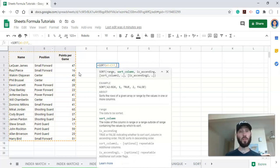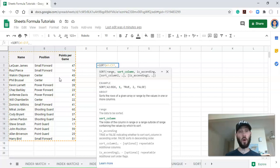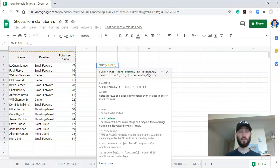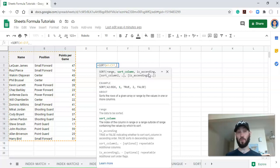Let's pick that as our range and as our sort column, you can either select a column or you can type in the column number within your range. And then the third argument is, is ascending. Pretty much do you want it to go from A to Z or Z to A, or if you're using numbers, do you want them to go from lower to higher or higher to lower?